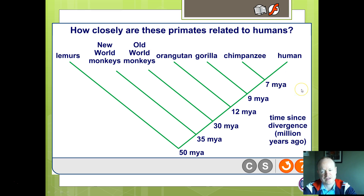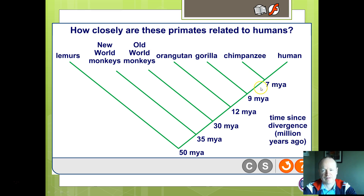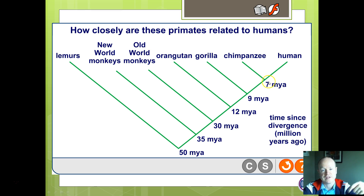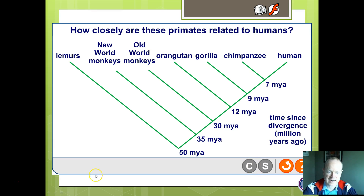Bear in mind, when people say evolution means humans are derived from apes or that we come from apes — no. What we're actually saying is we have a common ancestor in common with some of the apes, further and further back in history.